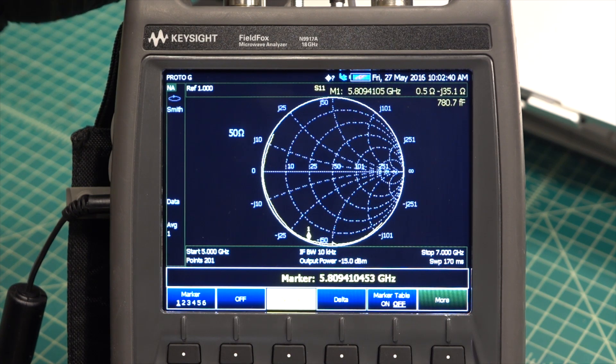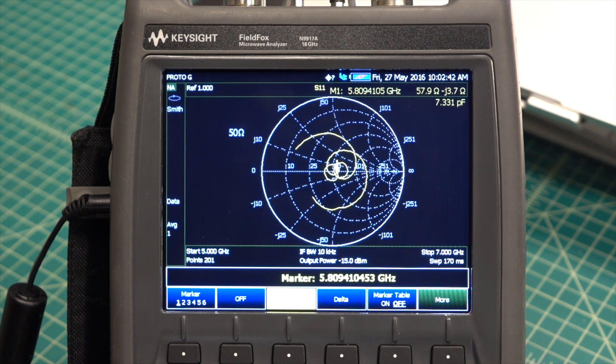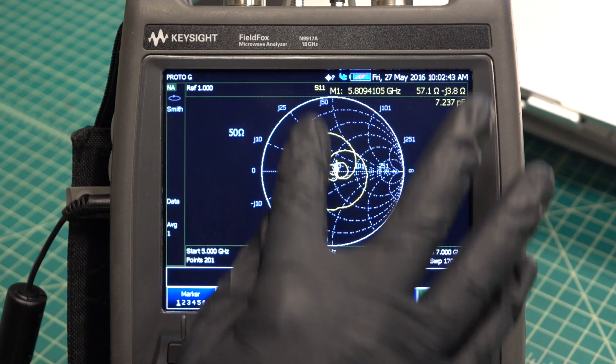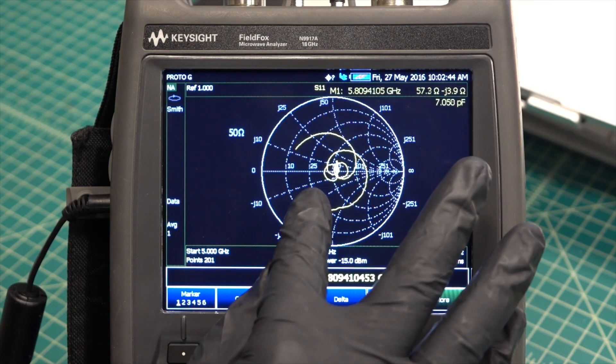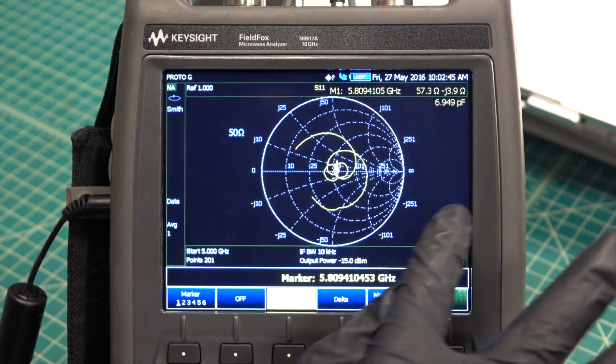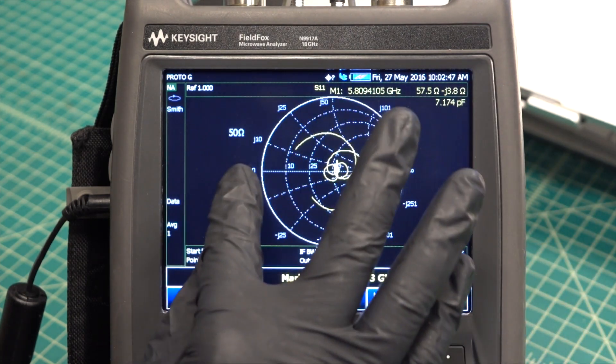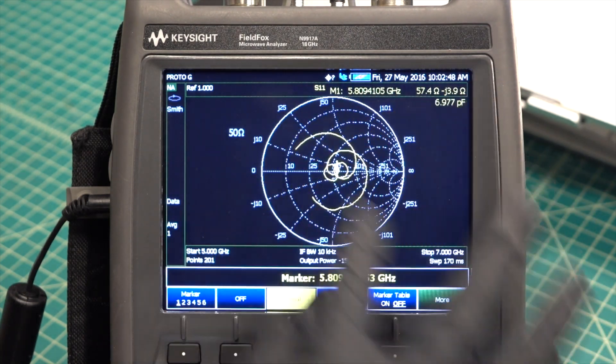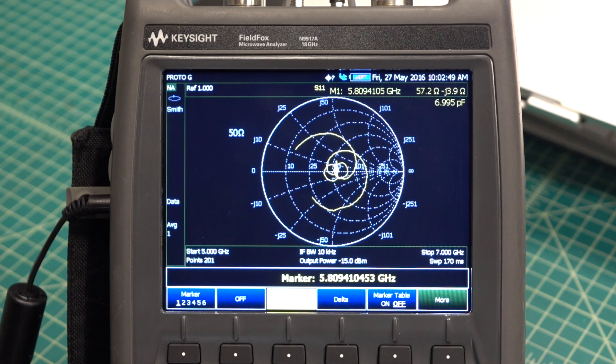So we hook it up, and we see I have a marker set to 5.8 gigahertz, and it's very close to the line, and it's very close to the 50 mark. This wouldn't require any matching.